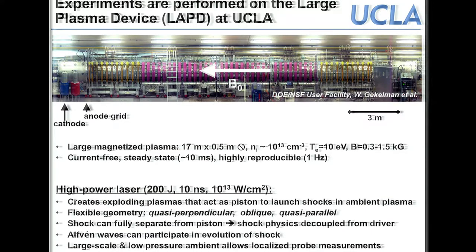The work is performed at the Large Plasma Device, LAPD, in Los Angeles — a user facility for basic plasma science. It produces large magnetized plasmas almost 20 meters long and half a meter in diameter, with plasma density around 10^13 per cubic centimeter at 10 electron volts. The axial magnetic field from coils produces several hundred Gauss along the machine. It's pulsed once a second but is essentially steady state with a lifetime of several milliseconds and is highly reproducible.